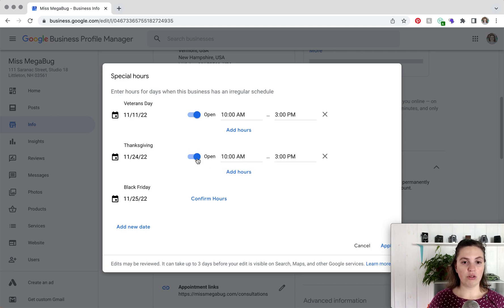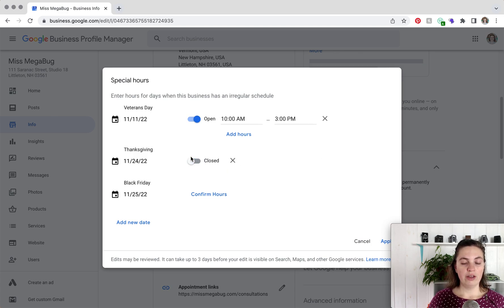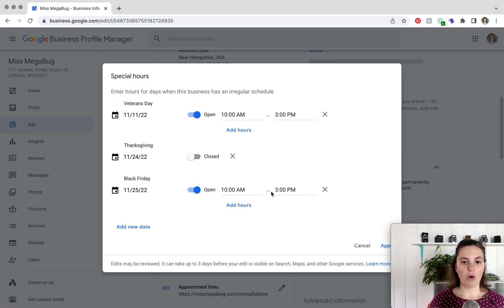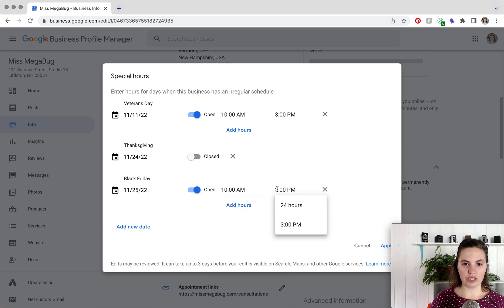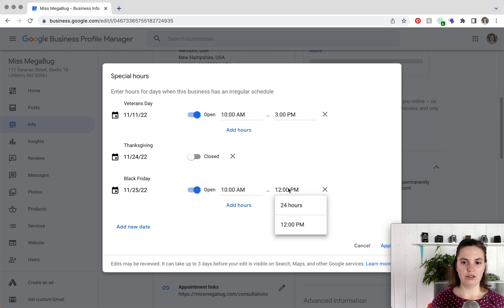If you are closed, you would toggle to closed, and if you are open limited hours, then you would just change your hours.